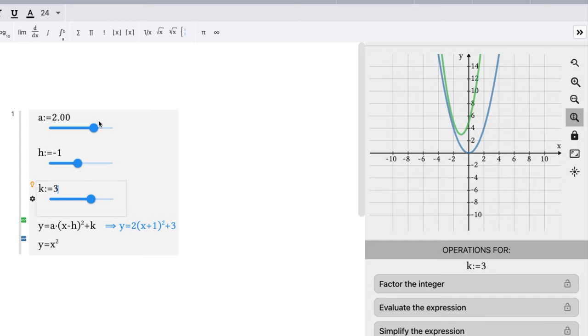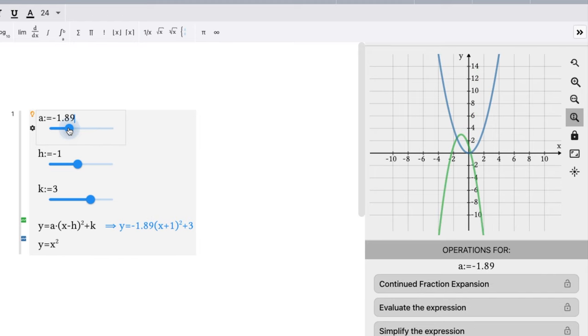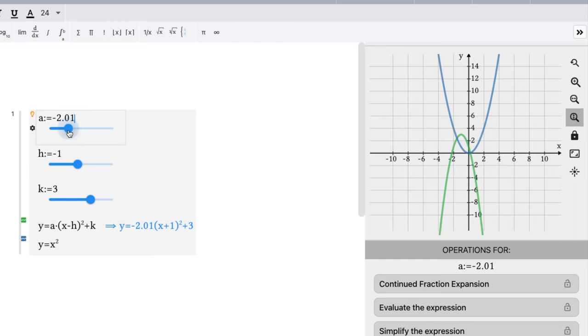Now what happens with the same graph? Let's say a is a negative two. It should be exactly the same skinniness, this vertex should be the same exact point right here, but it's been flipped upside down. It should be a frown. So let's go to negative two. If we can get right on it, it makes it a little difficult. There we go, if I can get right on it. It's close enough, negative 2.02 is very close.